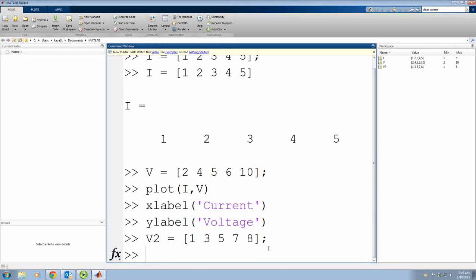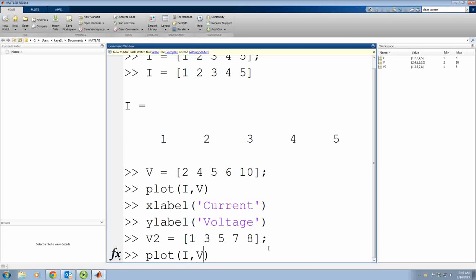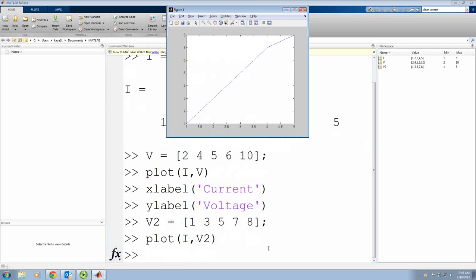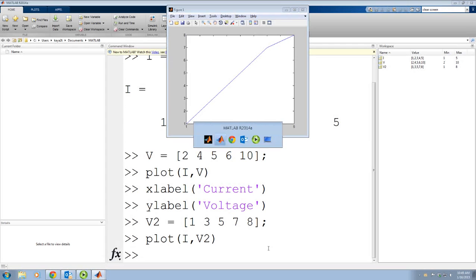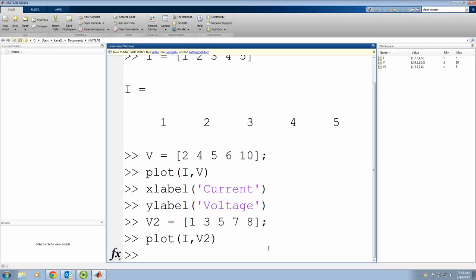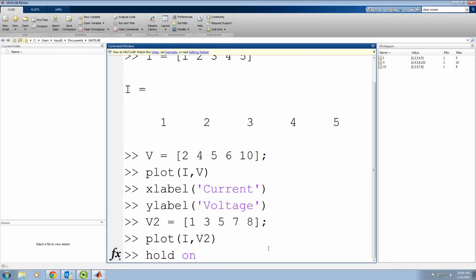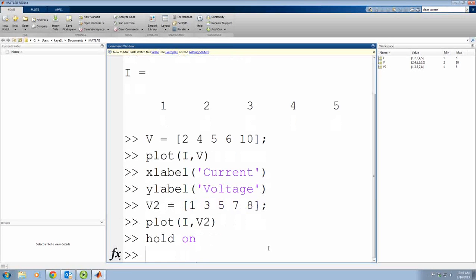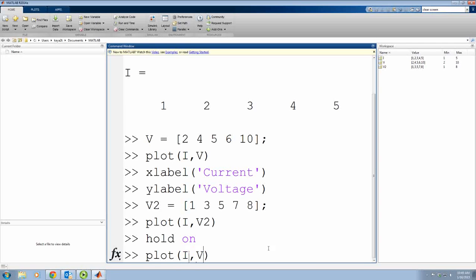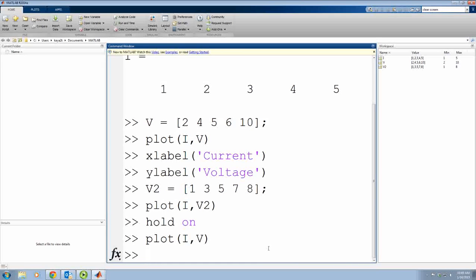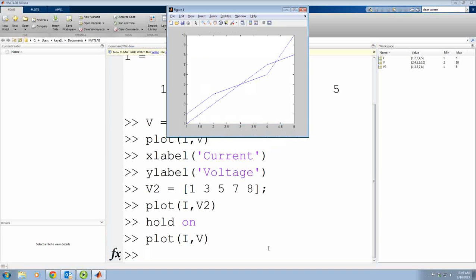So I can plot this data using the same current values. But then it will just plot on it. If I want to show both of them, I say hold on. That means keep the current plot and add whatever I write here. And now you can see both plots at the same scale.